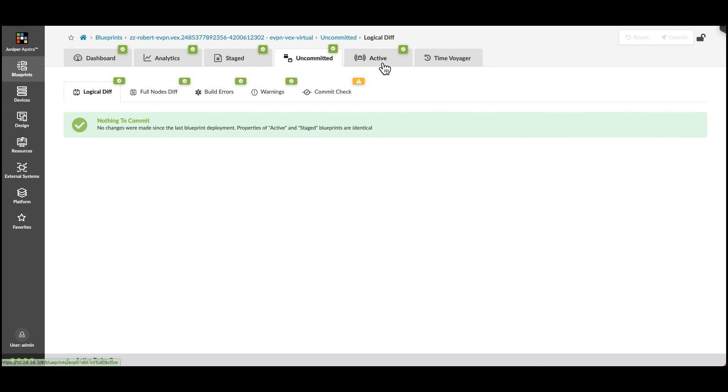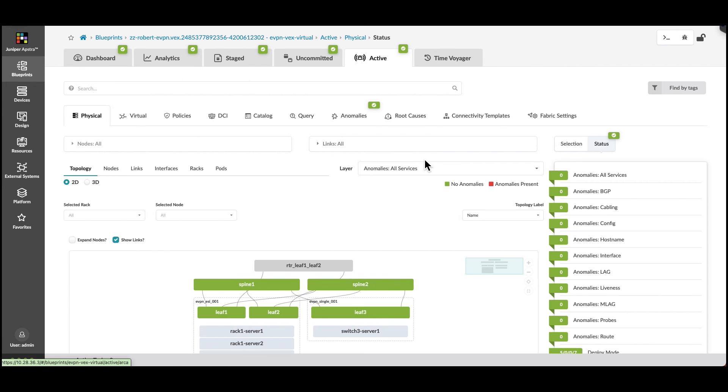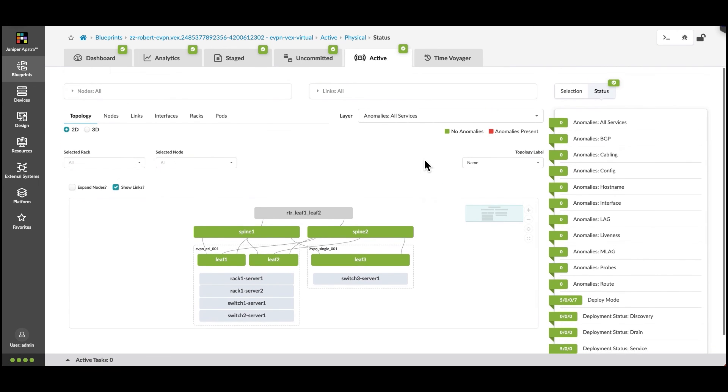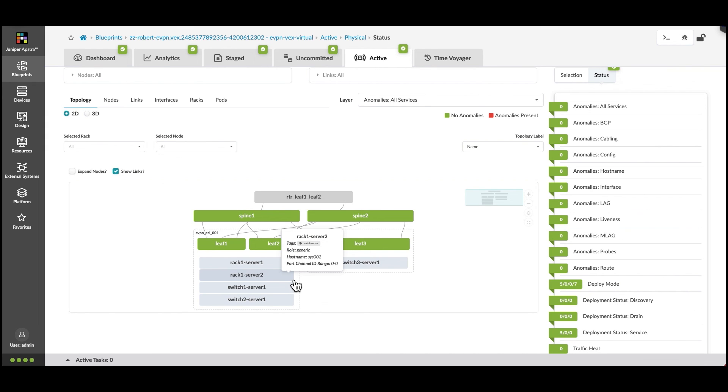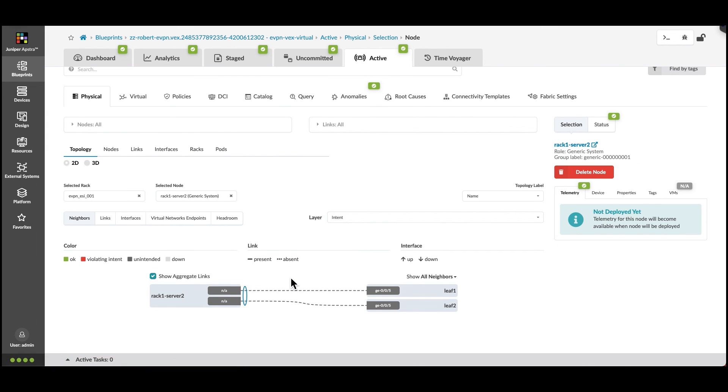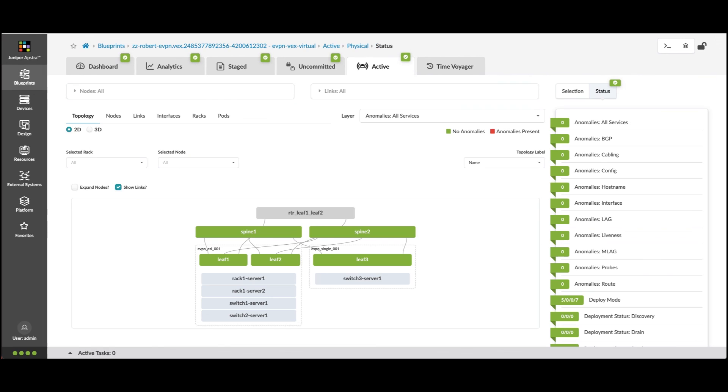A quick look at the Active tab shows that Rack 1, Server 2 is now in the topology. A closer look of that server shows the two links we created and the bond that was created between them.